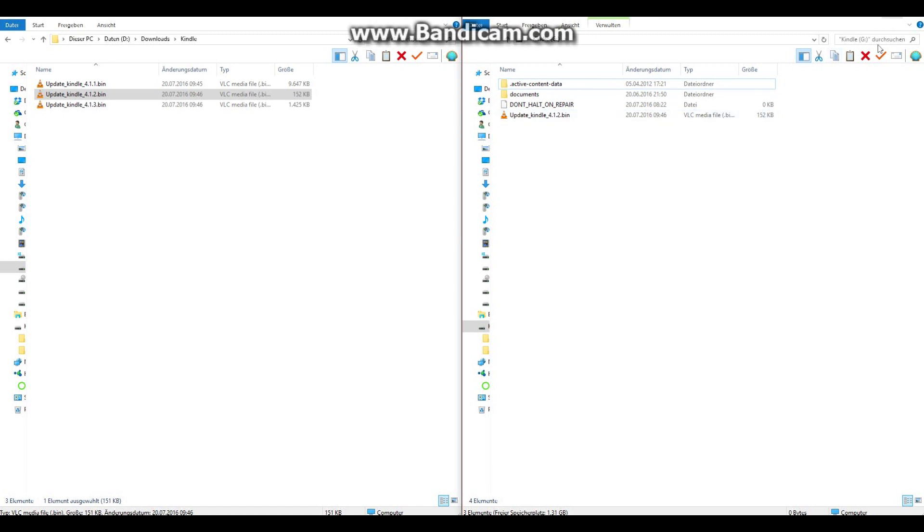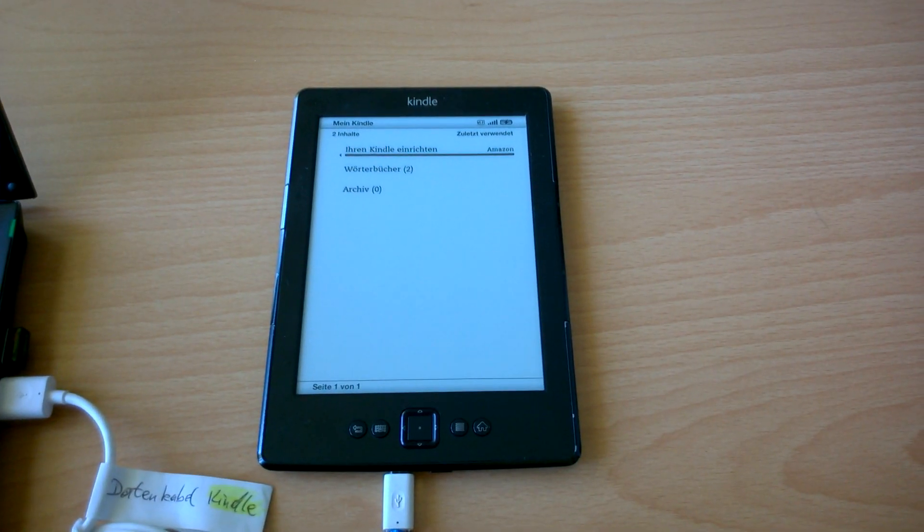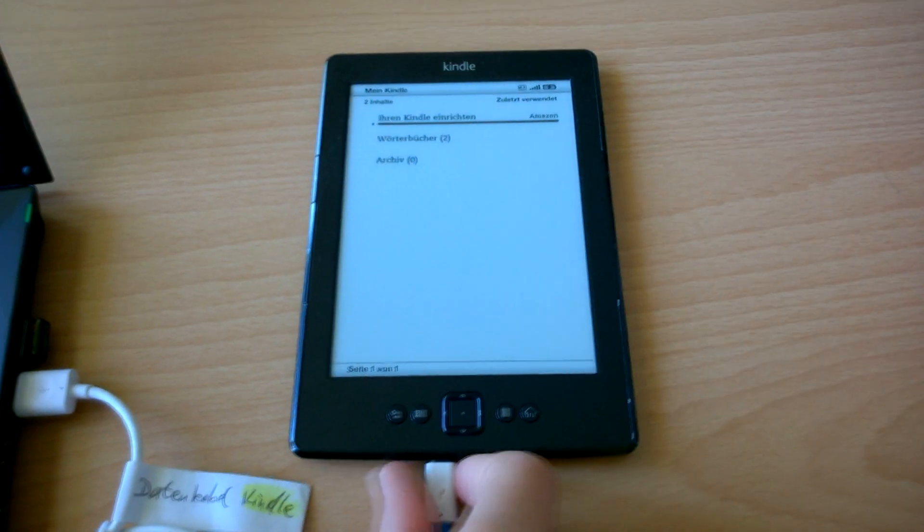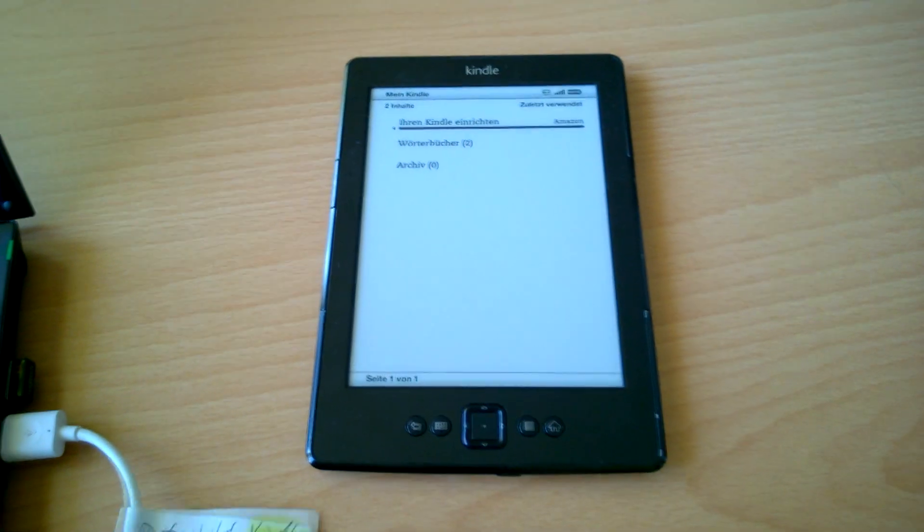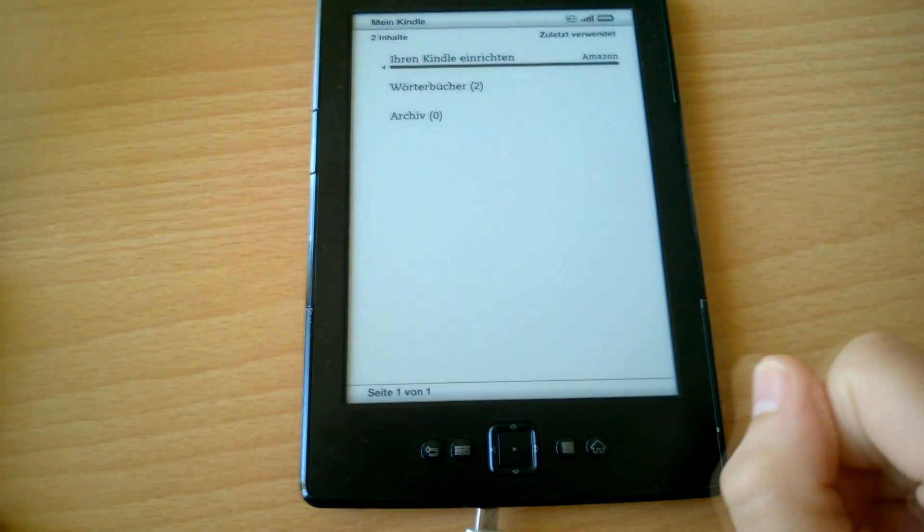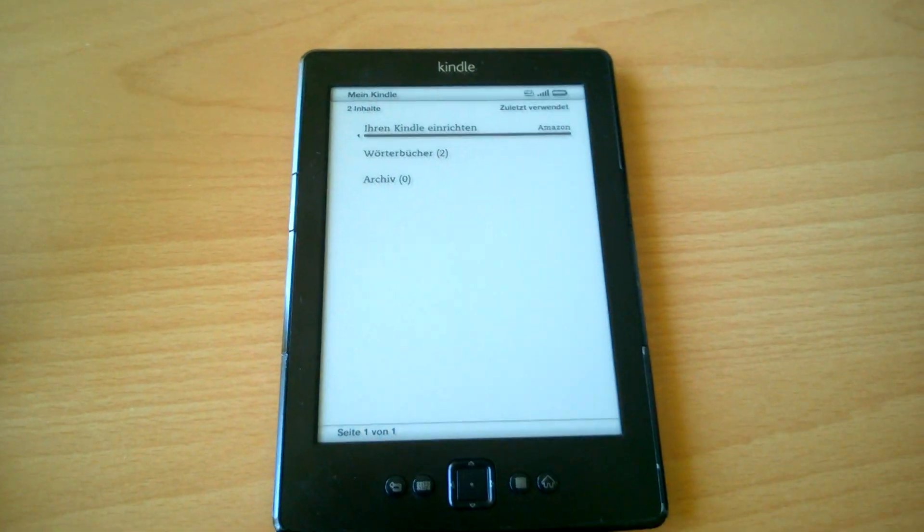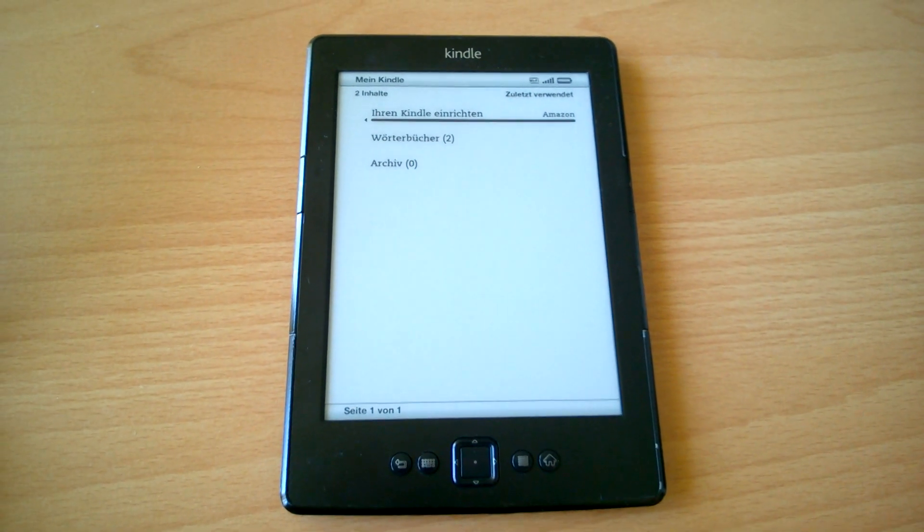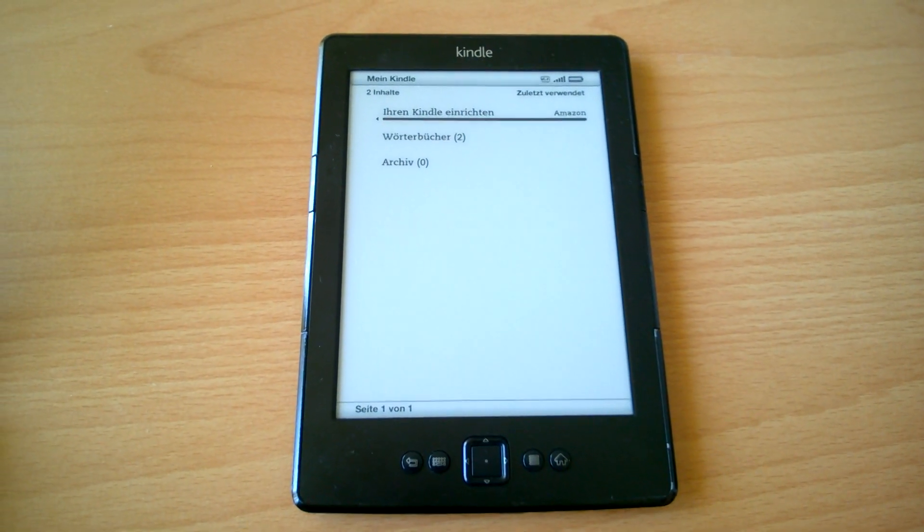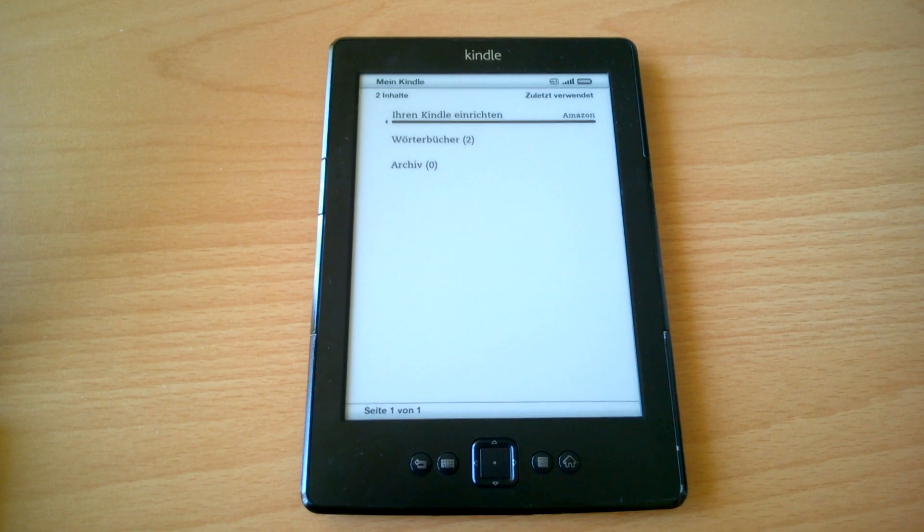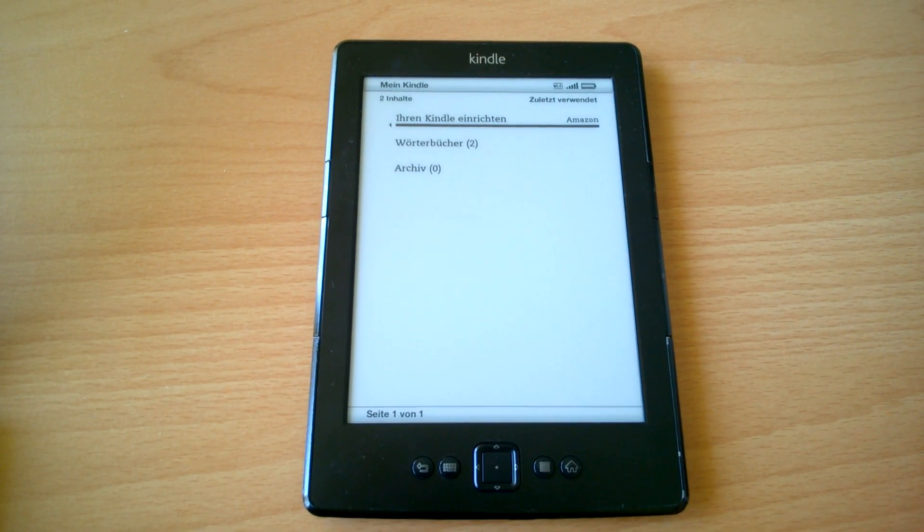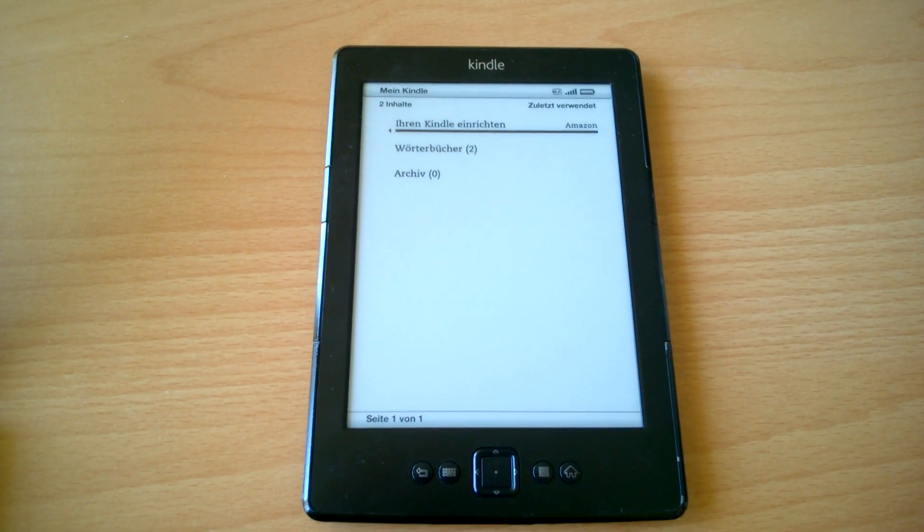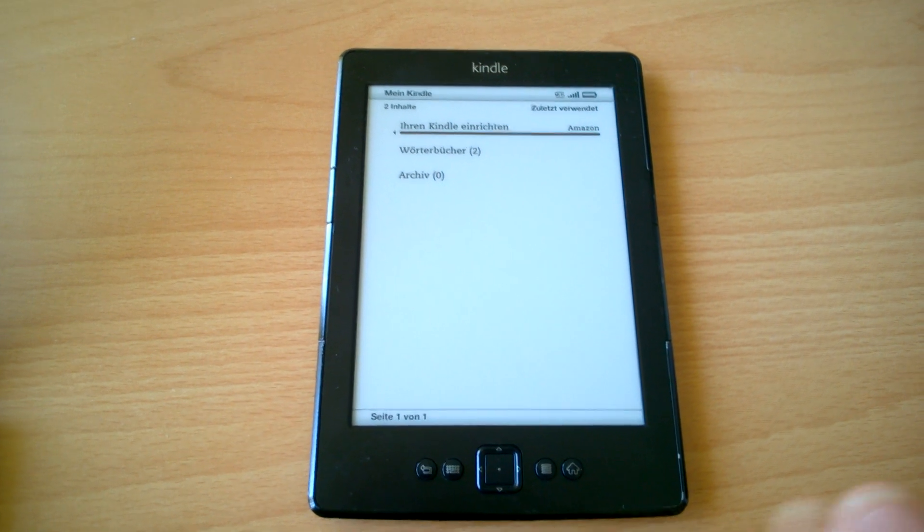And safely disconnect it. So unplug your Kindle. So to update it now you just can wait. Just turn it off and it will automatically sometimes update it. Or we can do it manually and control it by ourselves, which I would prefer.